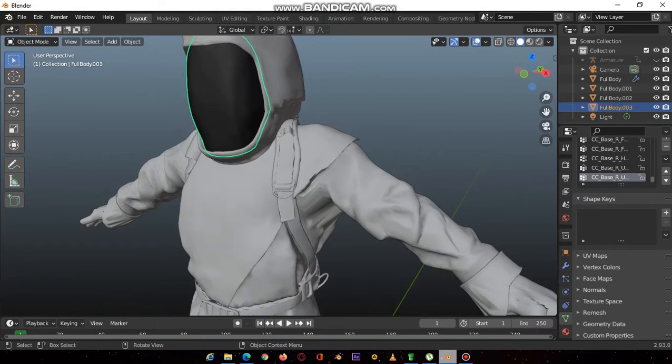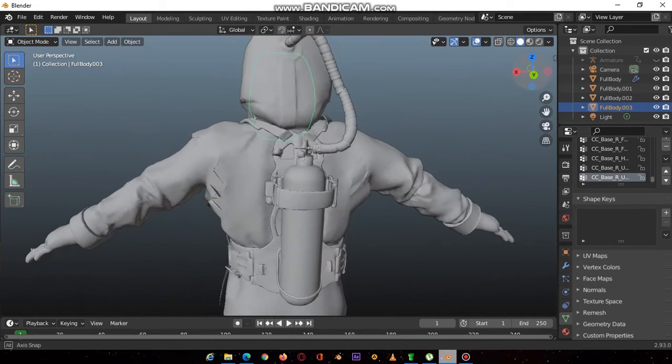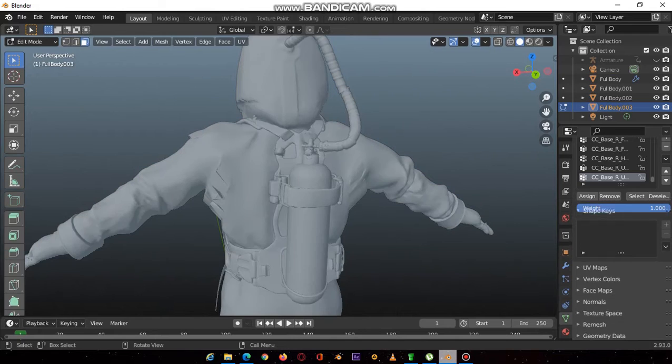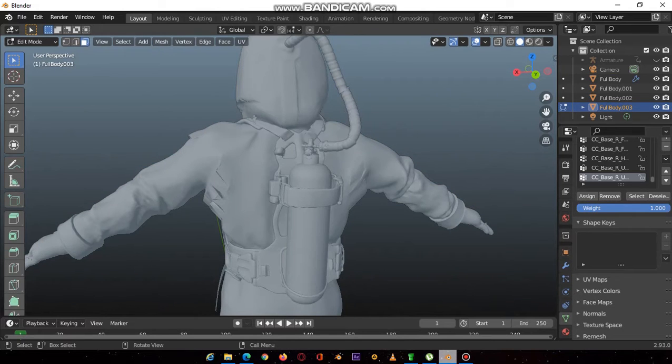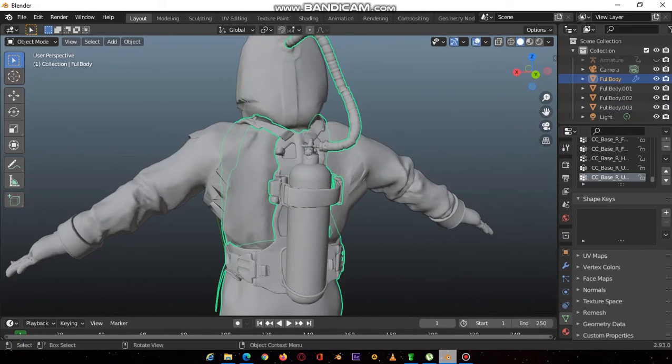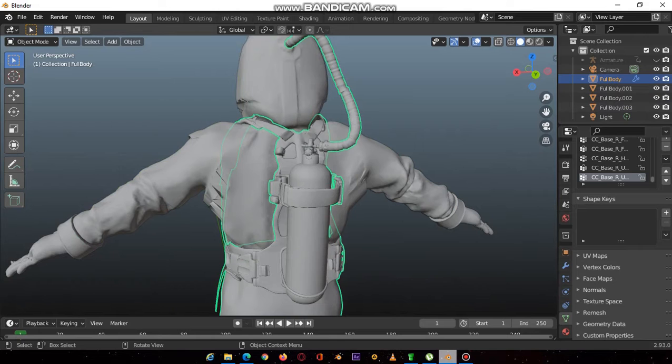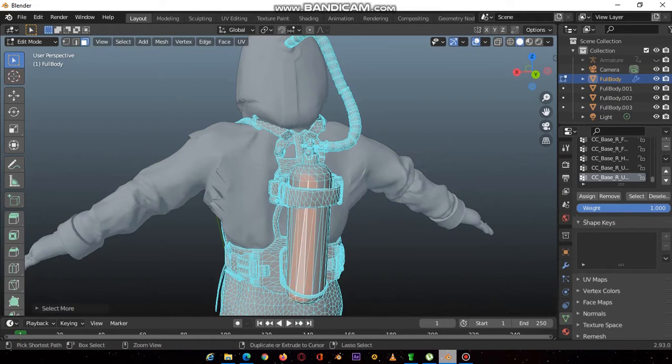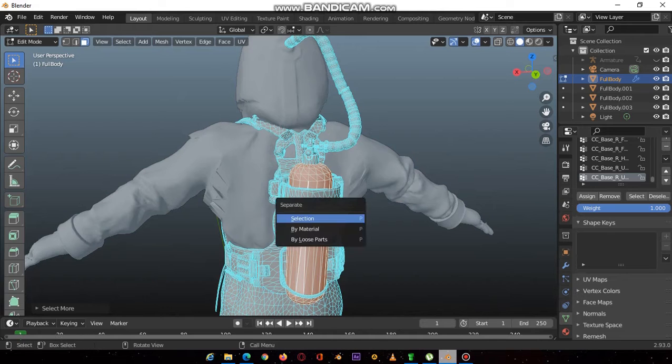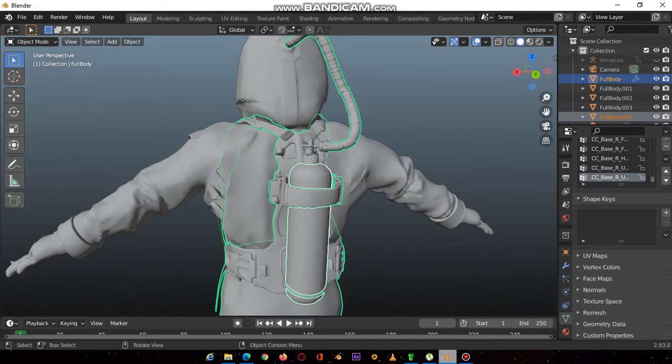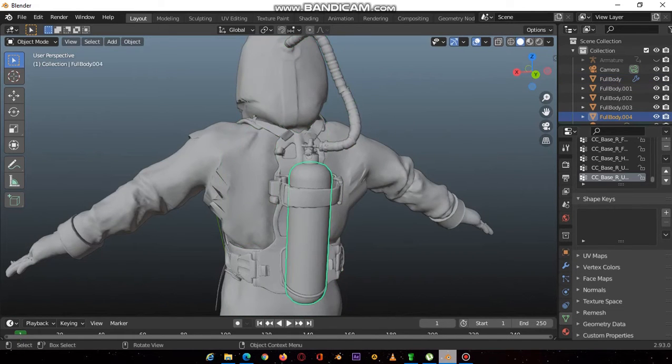Then you repeat this process with, let's go to the tank. I'll select this part, this bit that has not been separated. Select a face, control plus, P by selection, and go back to object mode.